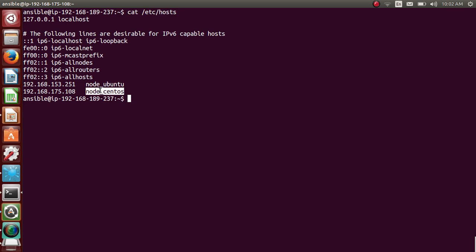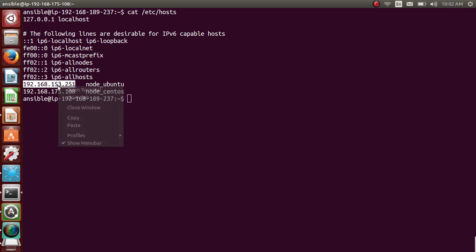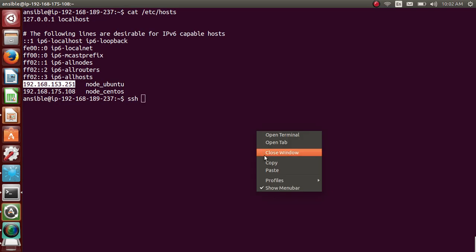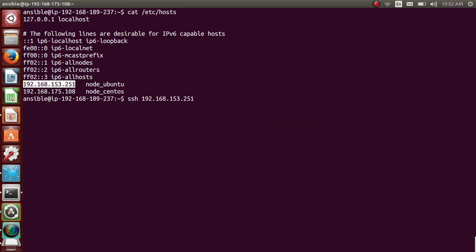So in Ansible master, I have created an Ansible user and on the nodes as well, I have created Ansible user and I have created a SSH key to them, passwordless key to them so that I can directly access. If I SSH to it, it directly goes to the Ansible user of the minions. Let me come back.